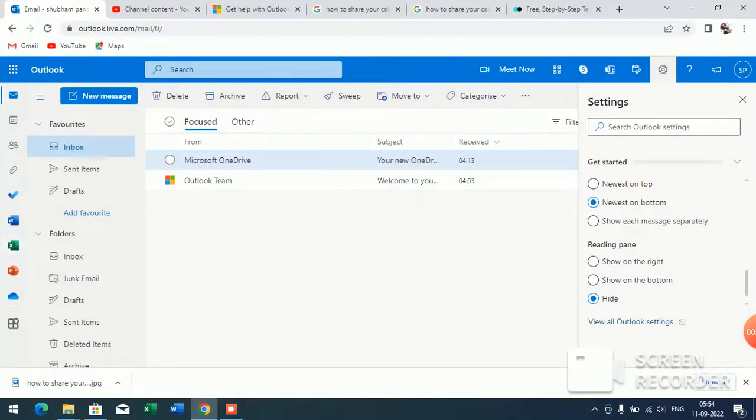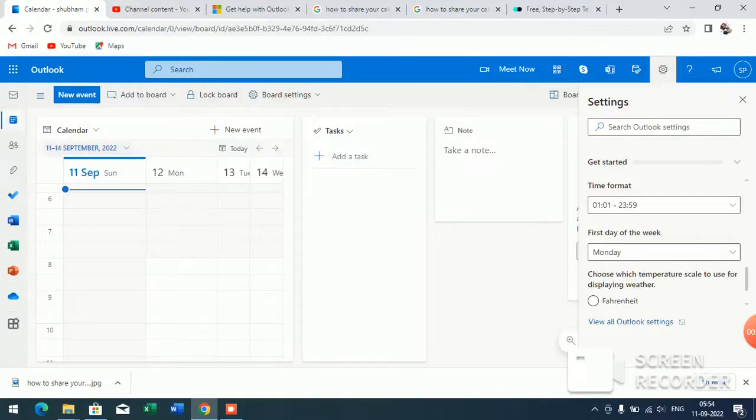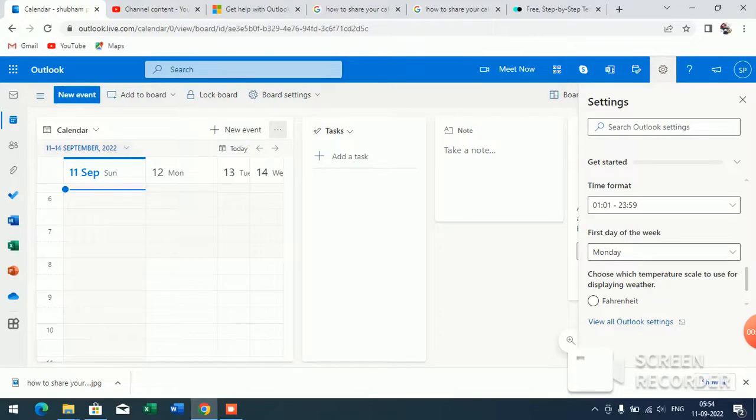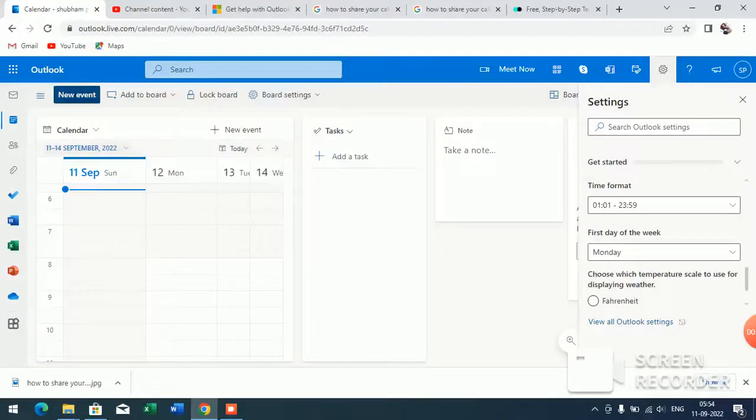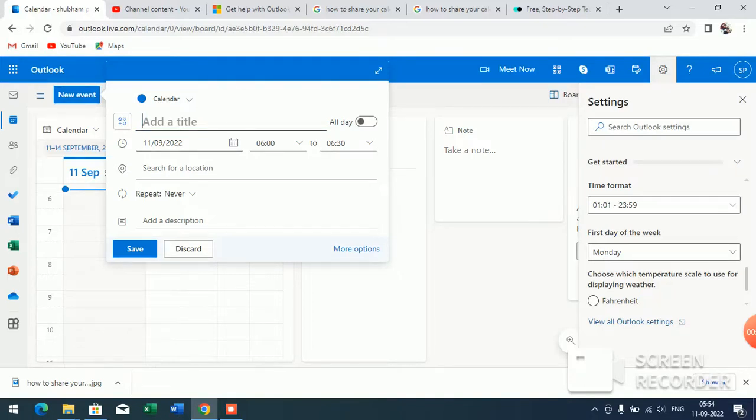You will see this interface. The second option is Calendar. Click on it. When you click on it, you will see at the top of your screen 'New Event.' Let's click on this New Event. Now here, add a brief detail of your event.